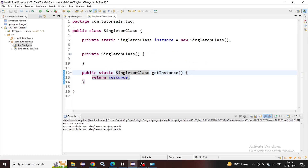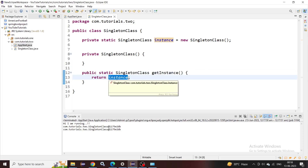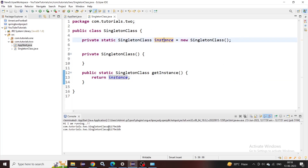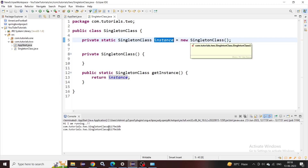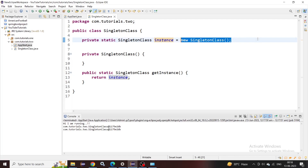This particular class is also thread-safe because the instance is already created. Multiple threads trying to access the getInstance() method will just get the same instance returned every time. However, there is one problem: we are initializing this instance at class loading time, which is eager initialization. Even if no one is ever going to call this method, the instance is already sitting in memory because of the eager load.